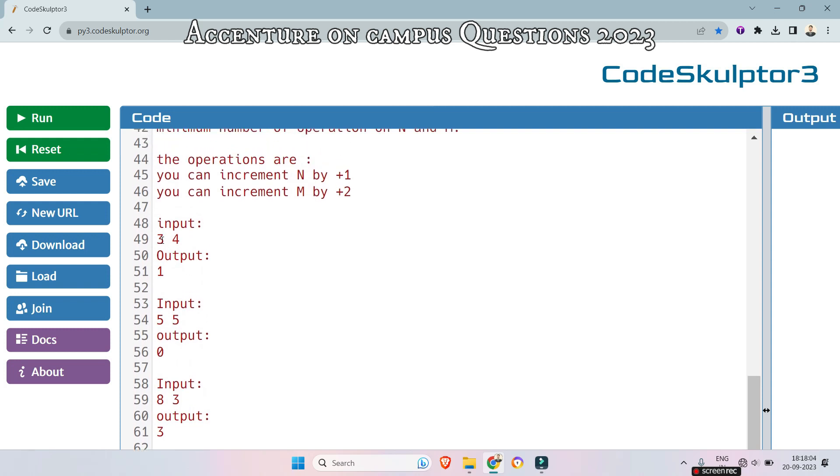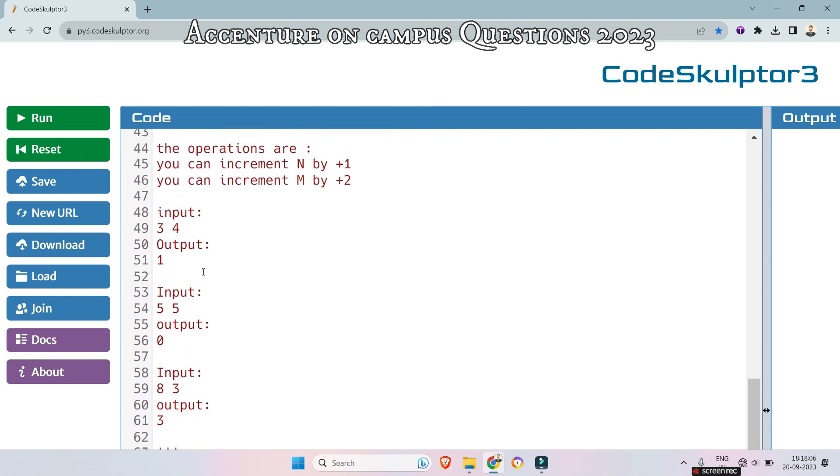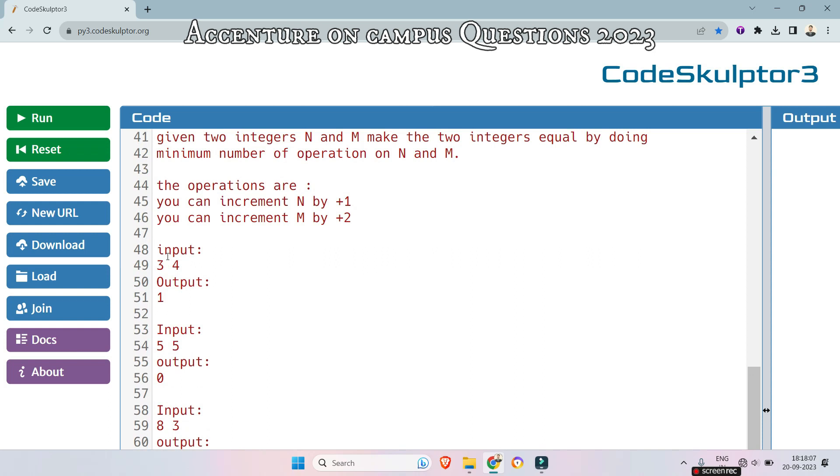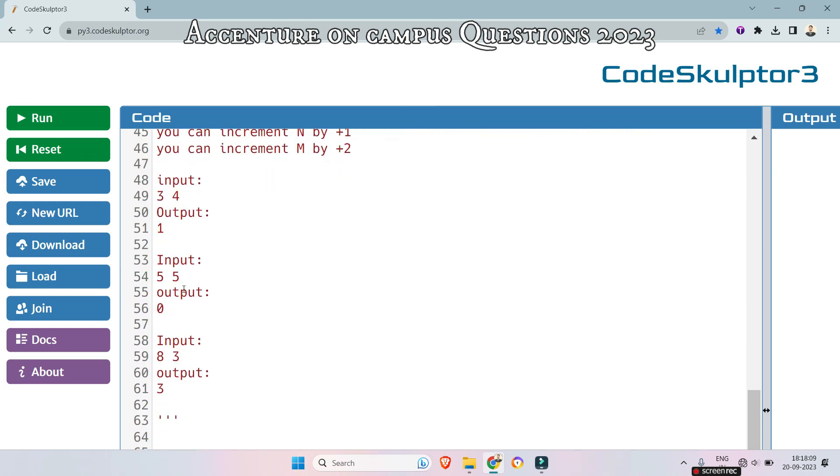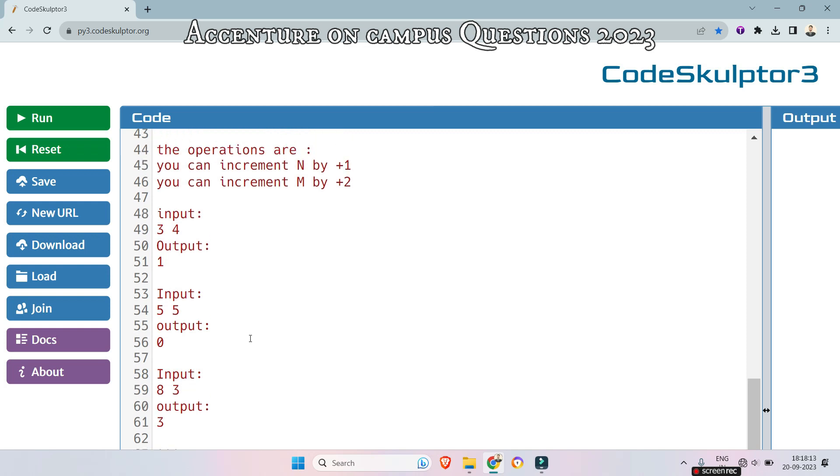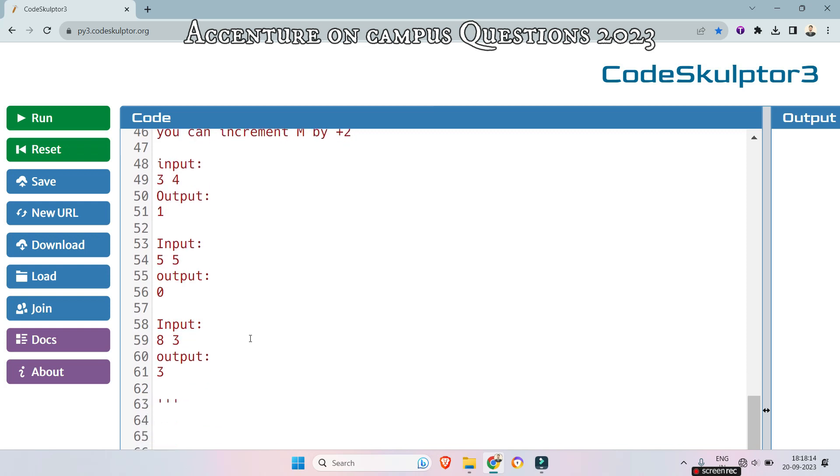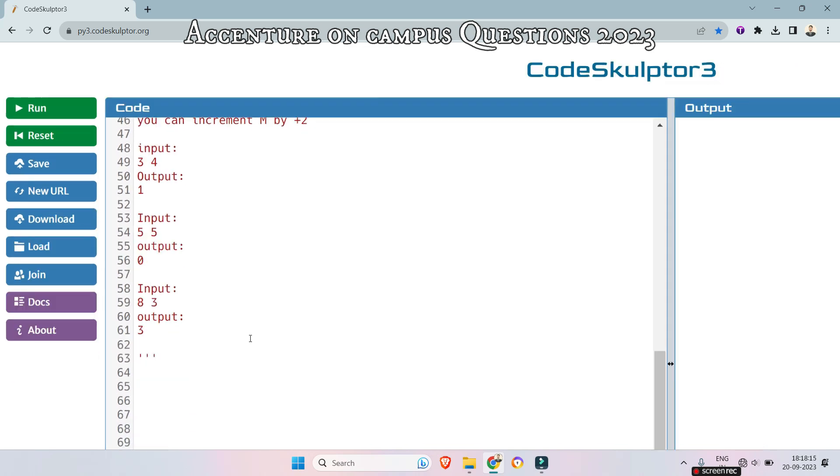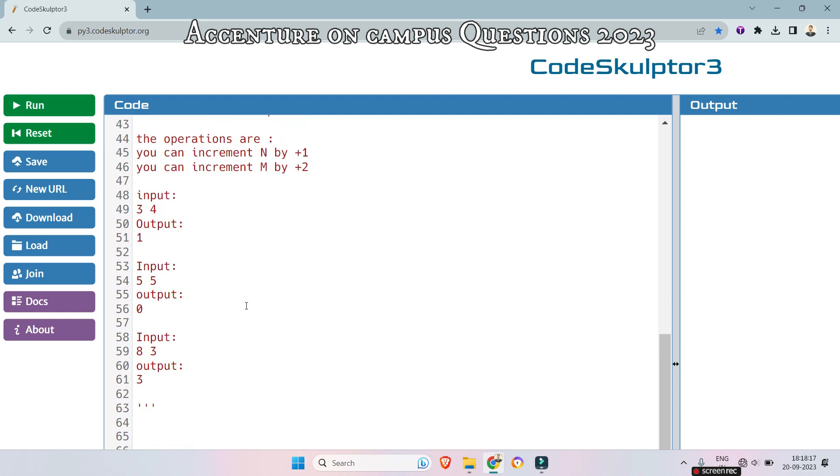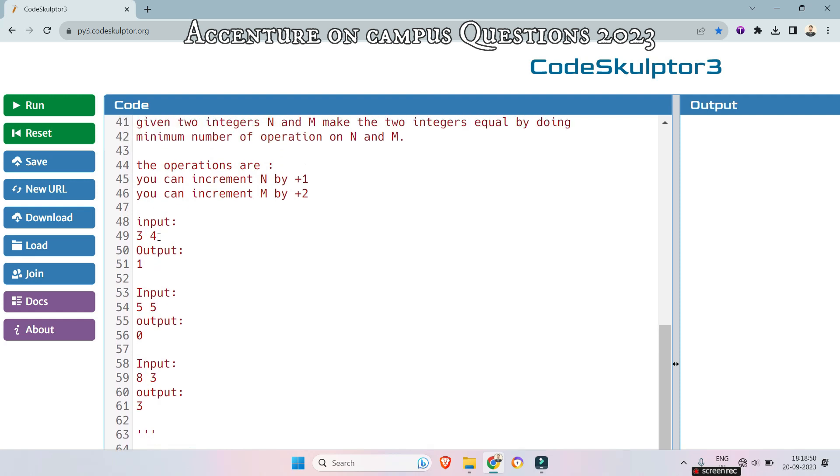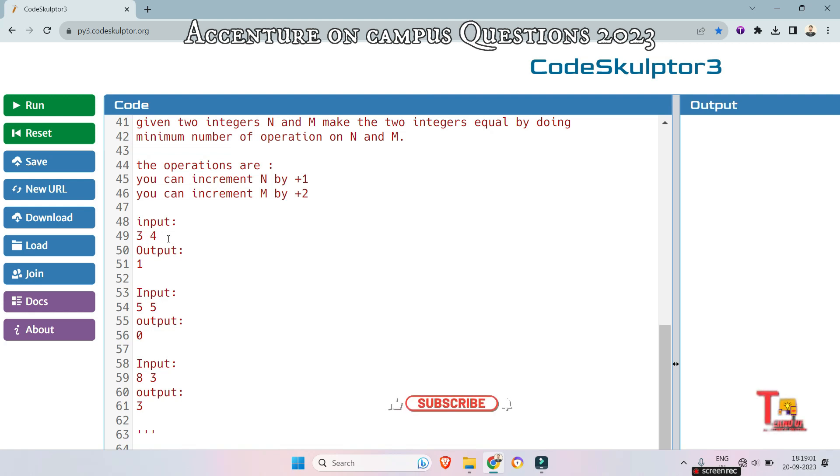Actually here there are three cases: where n less than m, n is equal to m, and n greater than m. So you have to implement these three cases in your code. So when n less than m, how we can make them equal by minimum number of operations? Just subtract them. So 4 minus 3 will be correct, that means m minus n in this case will be the correct form.